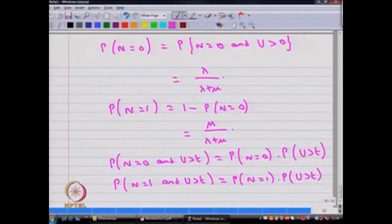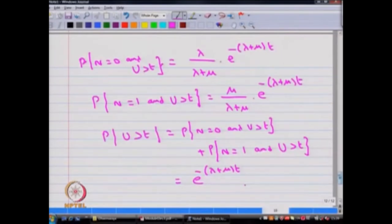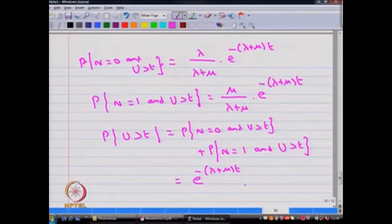In this example we observe that n and u are independent random variables, and by seeing the probability of u greater than t, that is e power minus (lambda plus mu) times t, you can conclude u has an exponential distribution with the parameter lambda plus mu.